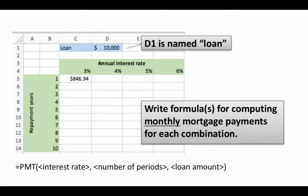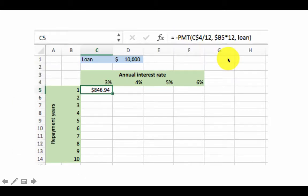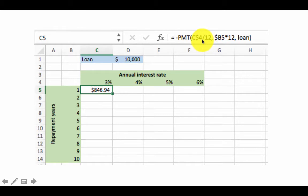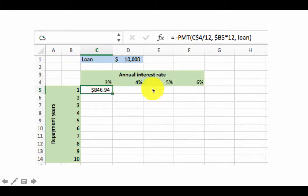So once again our goal is to write one single formula and just copy it for the entire matrix. So that's really what we are trying to do. This is monthly payment. So let's say that we have given names to all these cells. So D1 is named as loan. So then the formula for this would be PMT C$4. Why C$4? Because the $4 is the row on which the interest rate is.